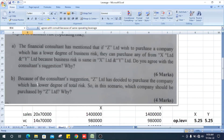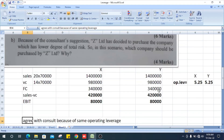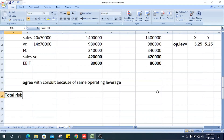Moving to the next part: since A Limited has accepted the consultant's suggestion, it has now decided to purchase the company with the lower degree of total risk. In this scenario, which company should A Limited purchase, and why? To answer this, we need to find the total risk.